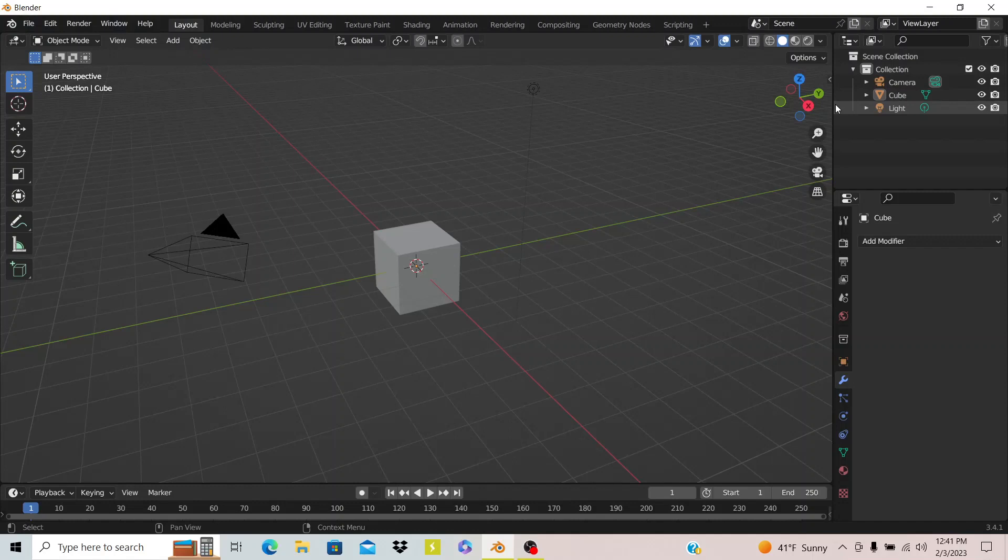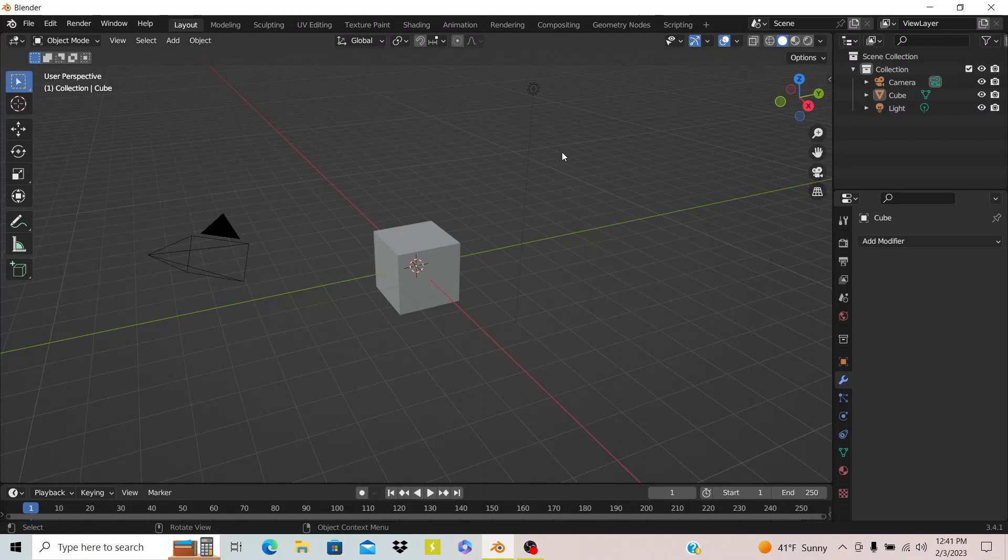Today I'm going to show you how to use an HDRI in Blender. Now an HDRI is the easiest way to light a scene up in my opinion.